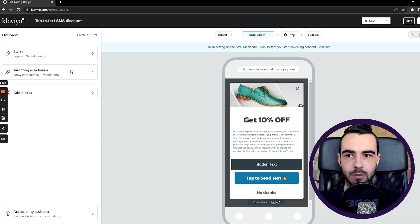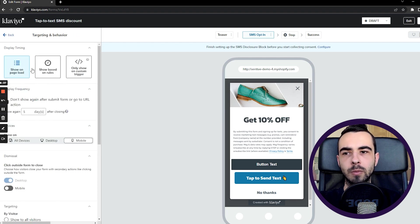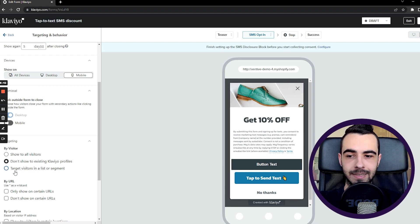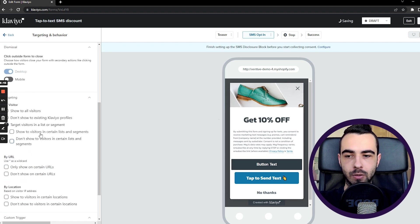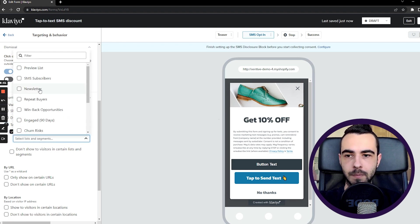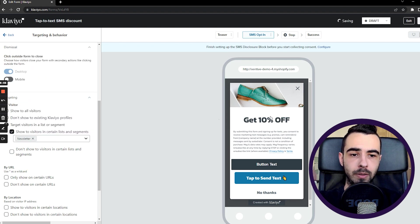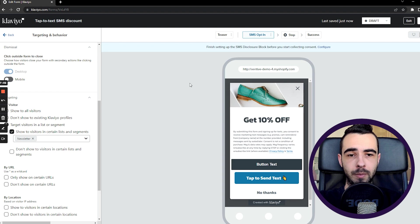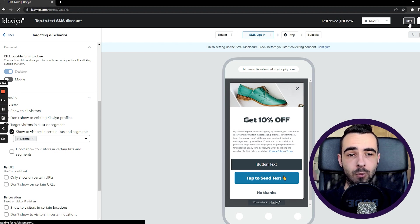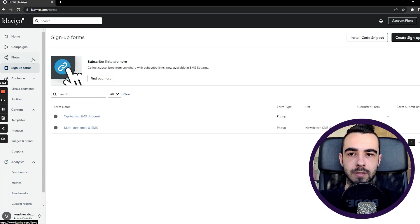Once you have the pop-up, go to Targeting and Behavior. Play with display timing as needed, but the key step is to target visitors in a list or segment. Show it to visitors in a certain list — for example, the Newsletter list. This pop-up will then be displayed only to people already on your email list, so you're collecting both emails and phone numbers. That said, I'd suggest using a single two-step pop-up for both email and SMS unless you were previously email-only and are now introducing SMS.